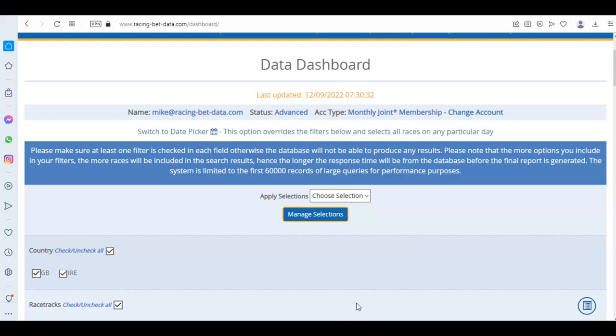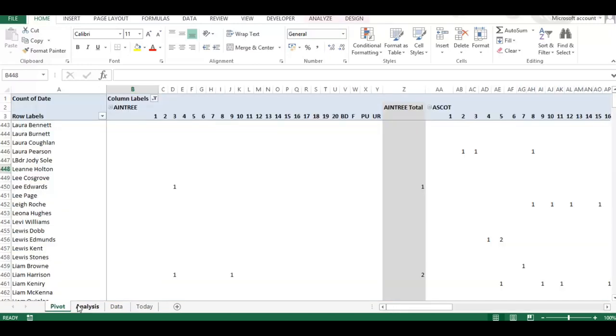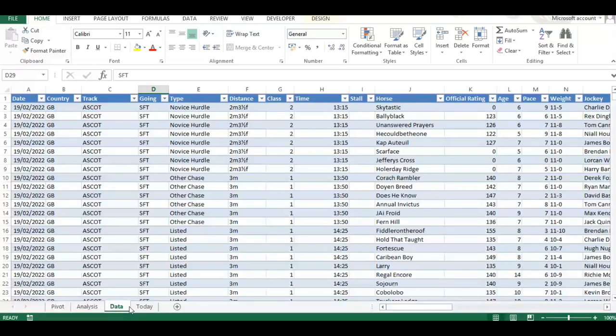I've created a very simple file which I'm going to give you a demonstration of here. I've got pivot tables, a bit of analysis, and all the data.